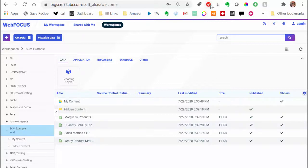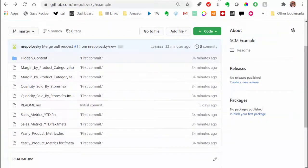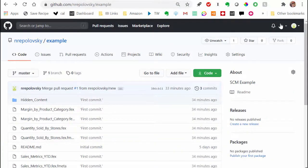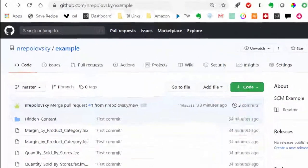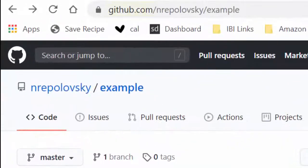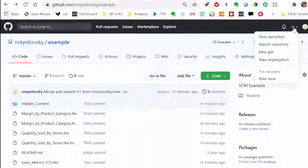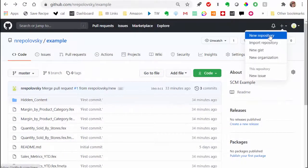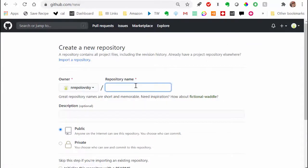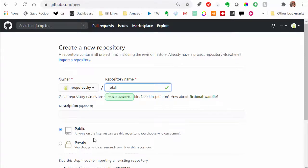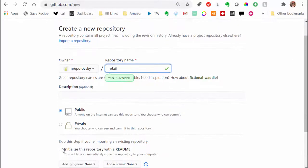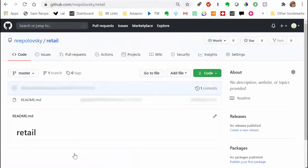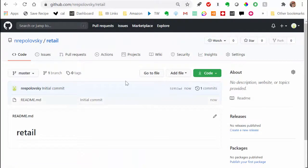To place the workspace under Source Control Management, make sure you have access to a Remote Repository. In this example, we will be using GitHub. Create a new Remote Repository. Make sure all content that you want to link with the Remote Repository is published in WebFocus.